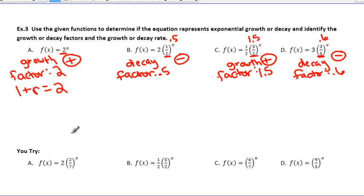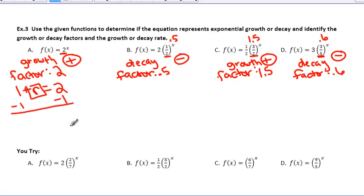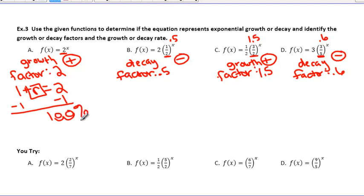We're going to solve for r. We subtract 1 from both sides, so we get r = 1. We want this in percent, so we move the decimal place two places to the right, and this now becomes 100%. Since we were talking about growth, our final answer is 100% growth.